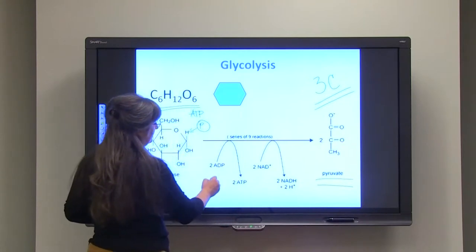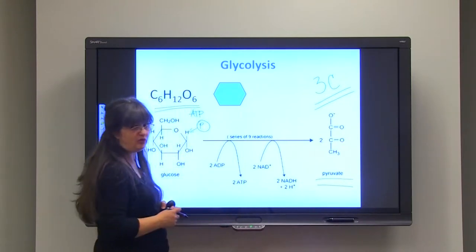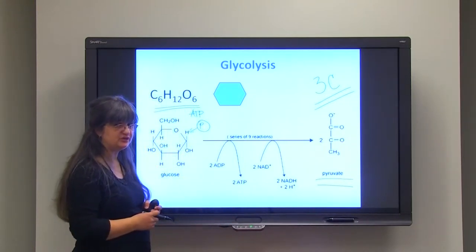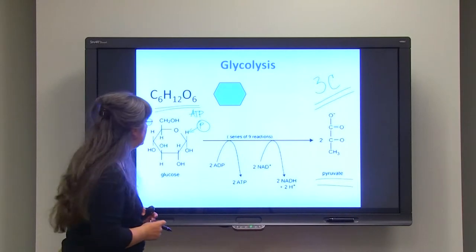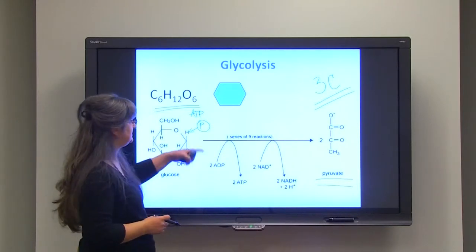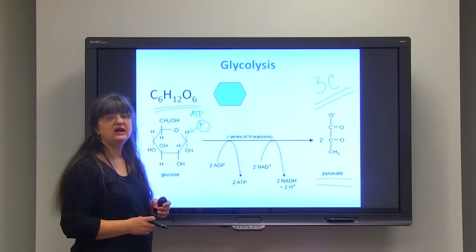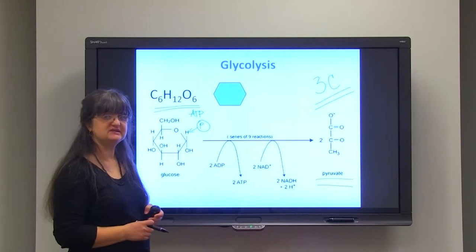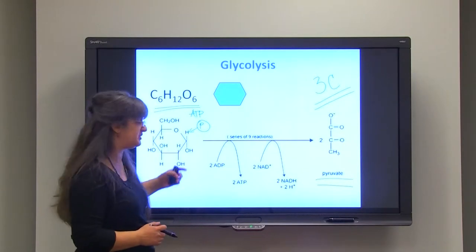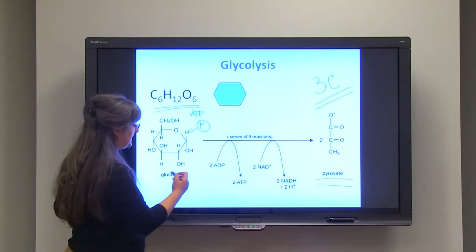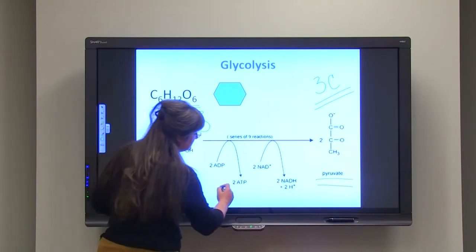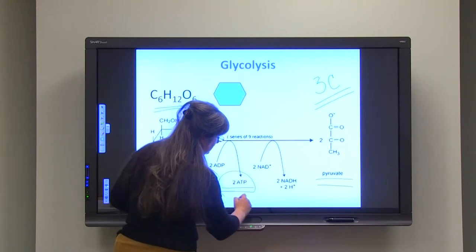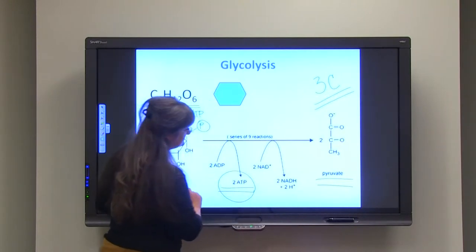Overall, four ATPs are produced. But considering that we spent two ATPs to start the process, as an end result we harvested two ATP molecules net.